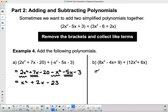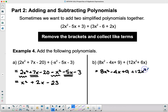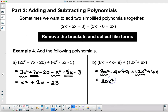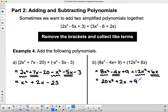Let's do the next one. I remove the brackets and get 8x² − 4x + 9 plus 12x² + 6x. Putting these together: 8x² and 12x² give 20x²; −4x and +6x give +2x; and there's only the constant term on the end, which gives +9. So the result is 20x² + 2x + 9.